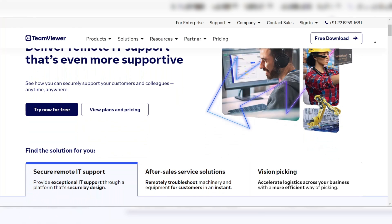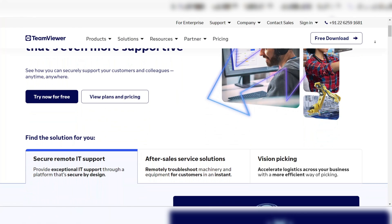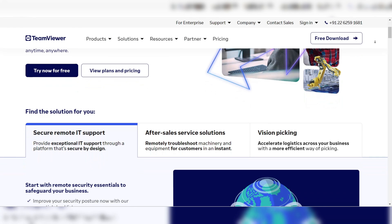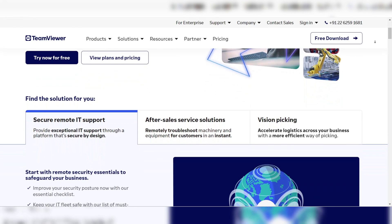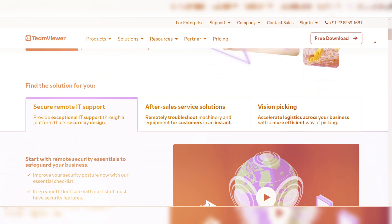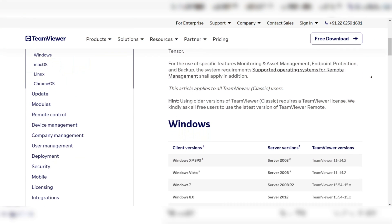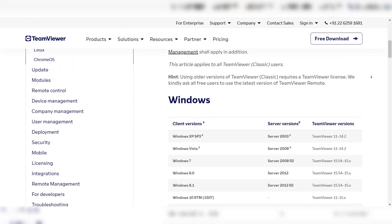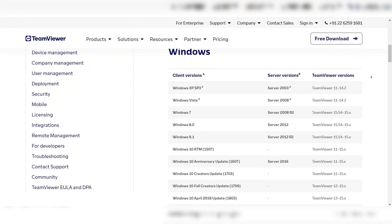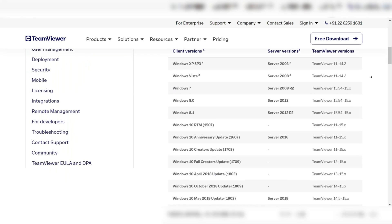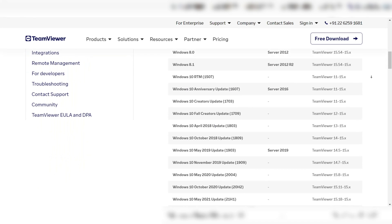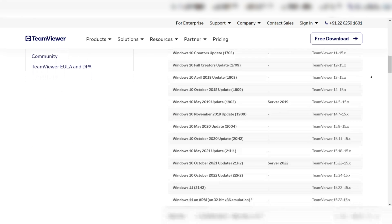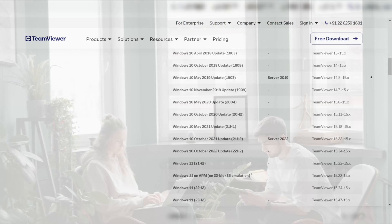Number 1: TeamViewer. TeamViewer is one of the most widely recognized remote desktop software solutions available today. It supports multiple platforms, including Windows, macOS, Linux, Android, and iOS. This makes it a versatile option for personal or professional use.